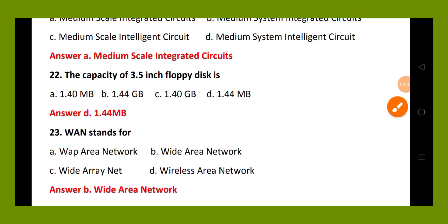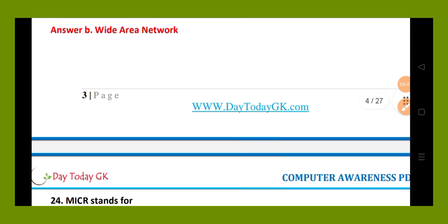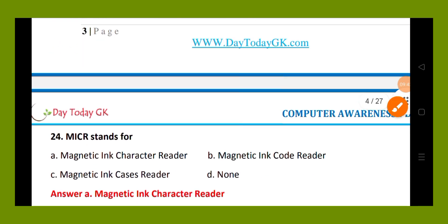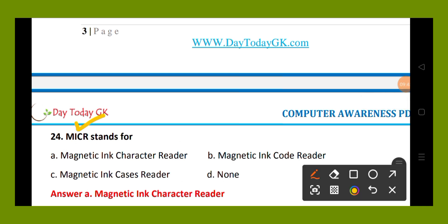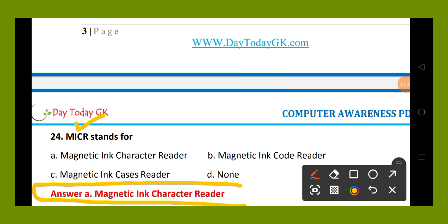Question number 24. MICR stands for: option A, magnetic ink character reader; option B, magnetic ink code reader; option C, magnetic ink cases reader; option D, none. The right answer is option A, magnetic ink character reader. MICR stands for magnetic ink character reader.